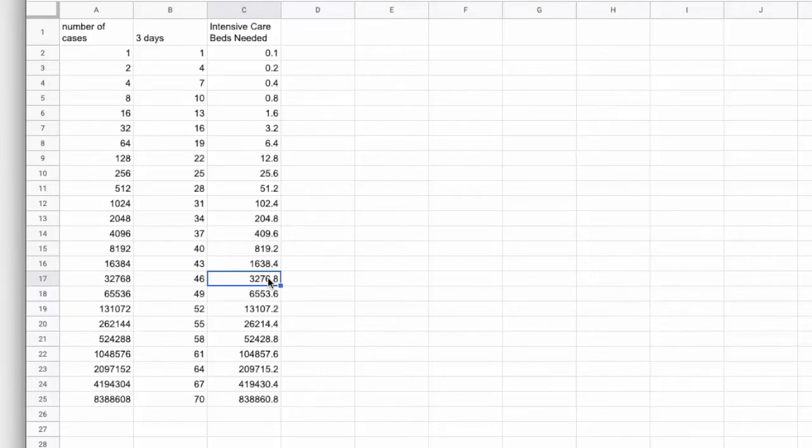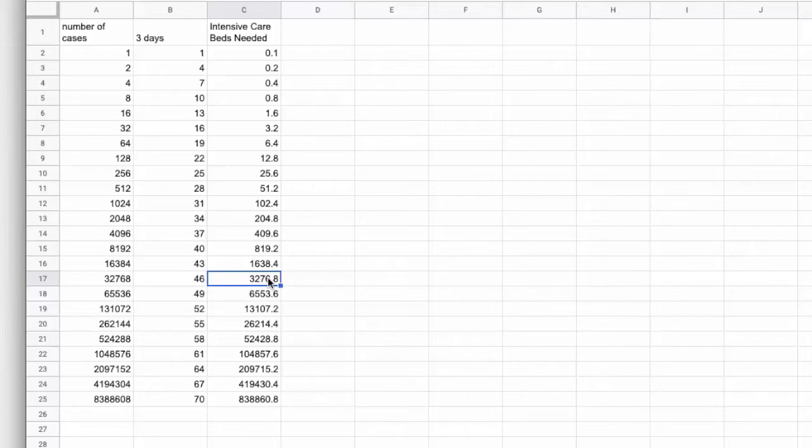Car accidents, heart attacks, recovering from surgery, all kinds of major conditions require people to be intensive care. So our intensive care system is pretty much set up to have the number of beds that we need at any given time.